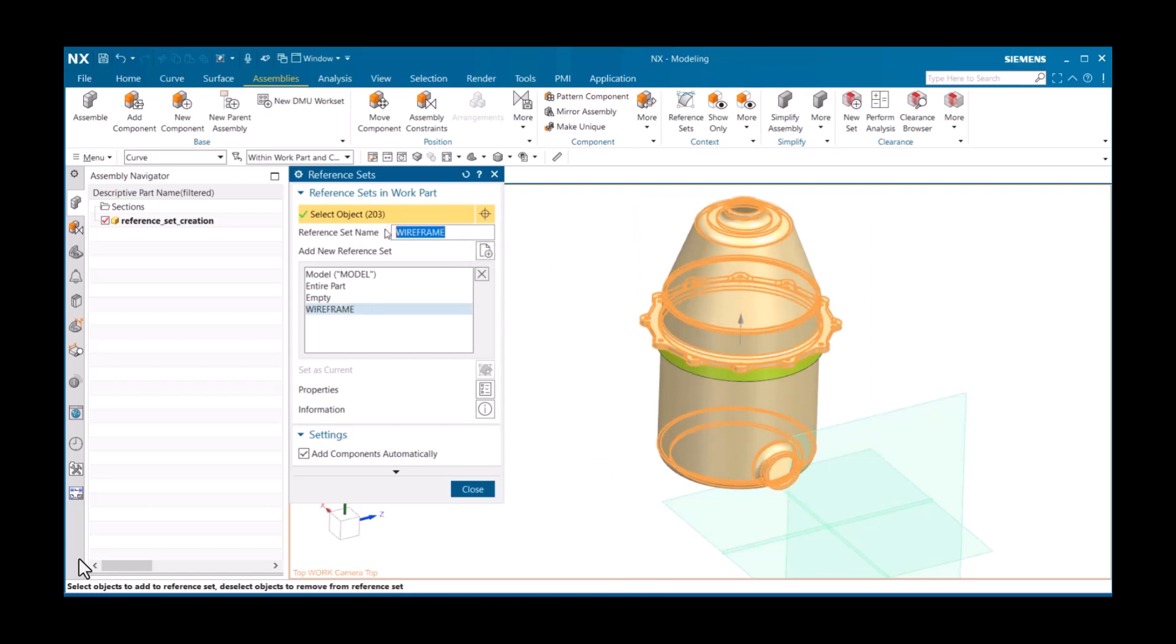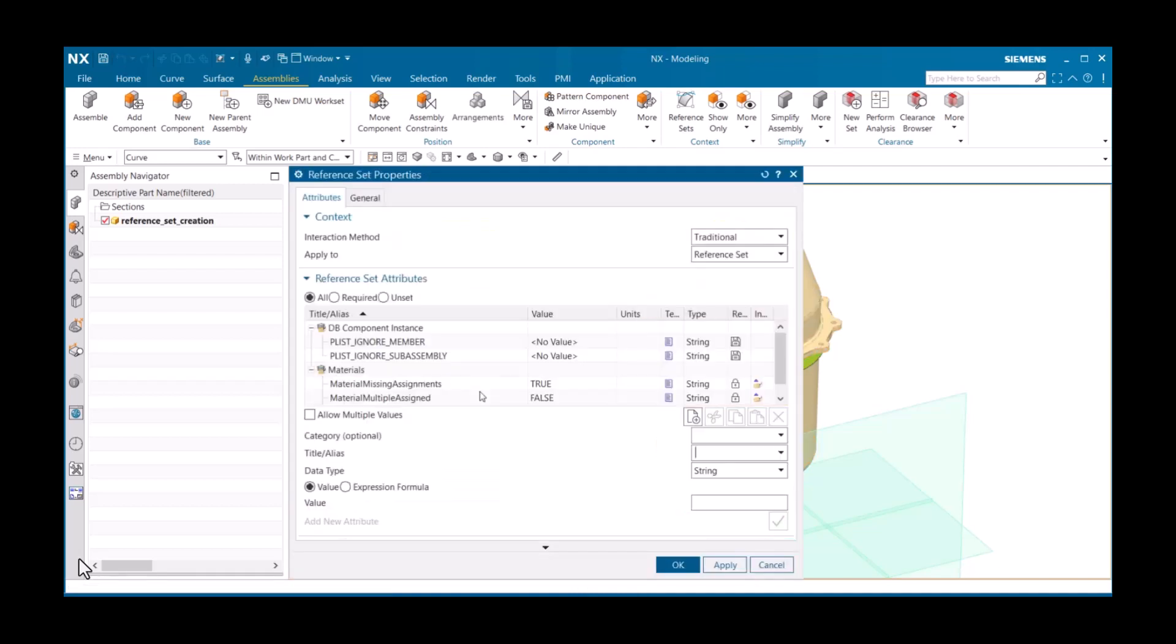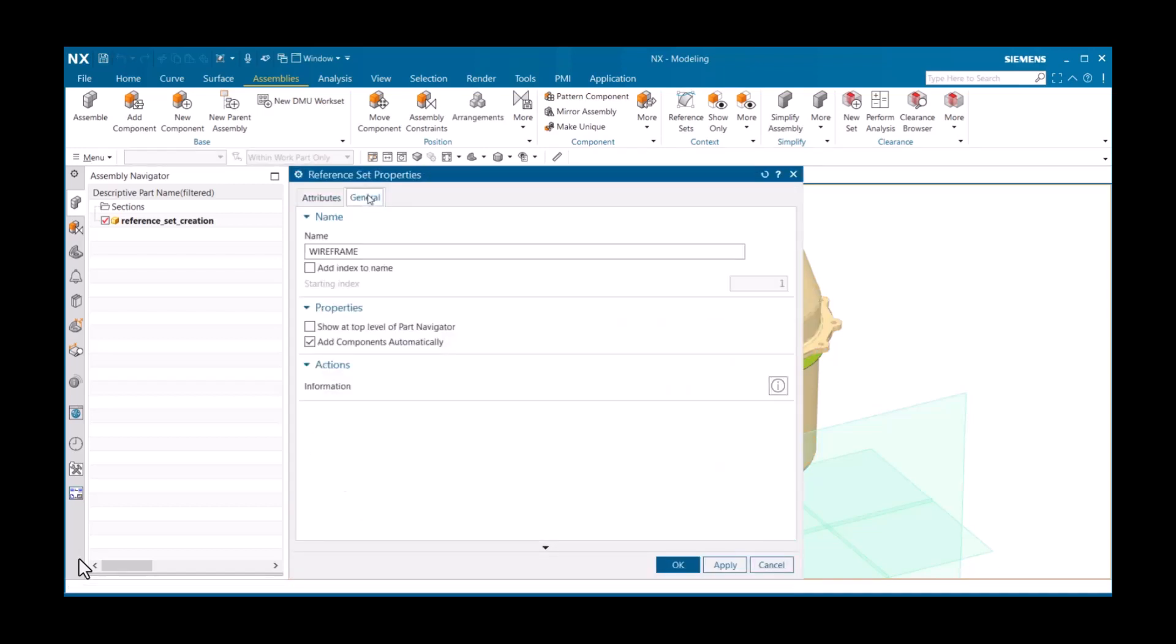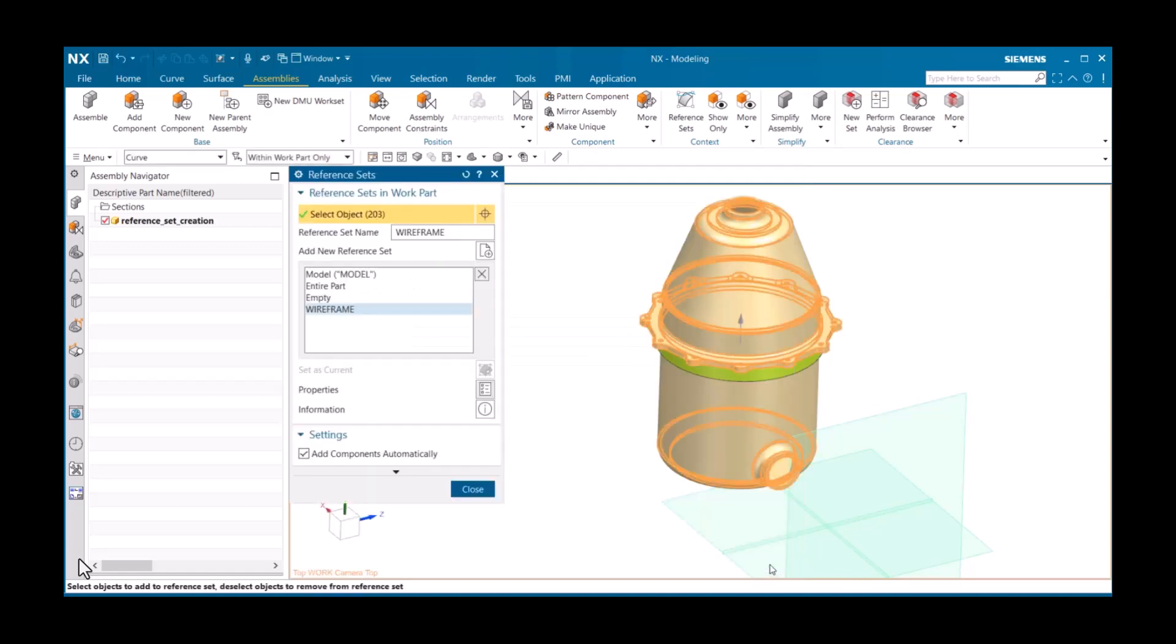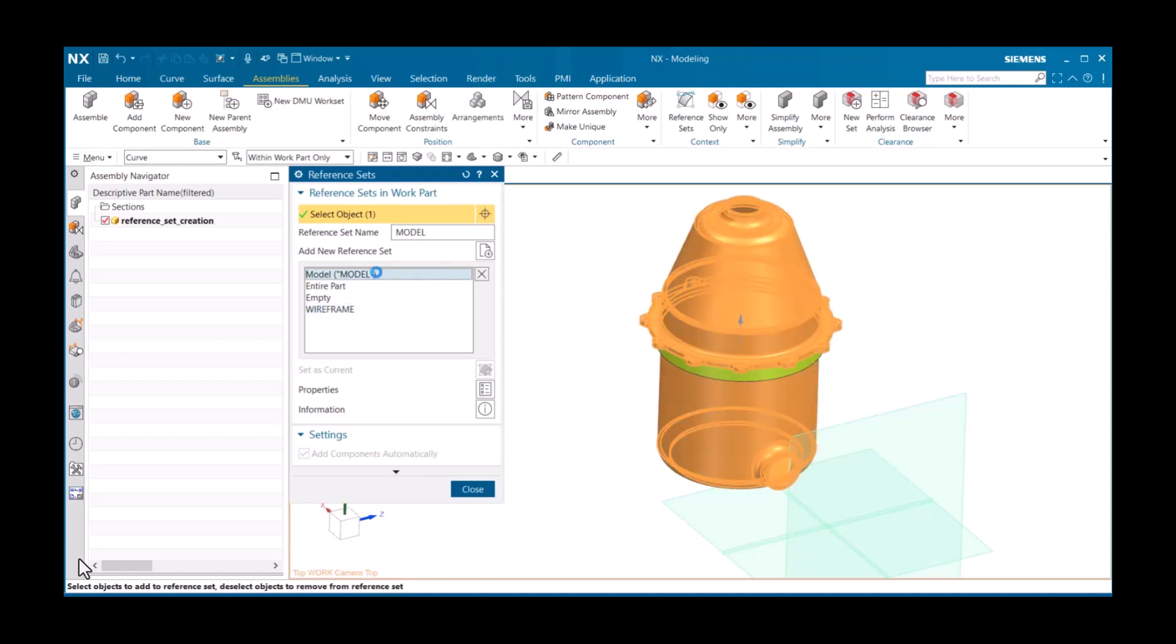I'll then enter Wireframe for Reference Set Name and press Enter. The Properties button displays properties for the reference set. Here, you can define attributes that are associated with the reference set. You can also modify an existing reference set by first selecting it in the list. I'll select Model, then set Type Filter to Sheet Body and select the green ring to add.